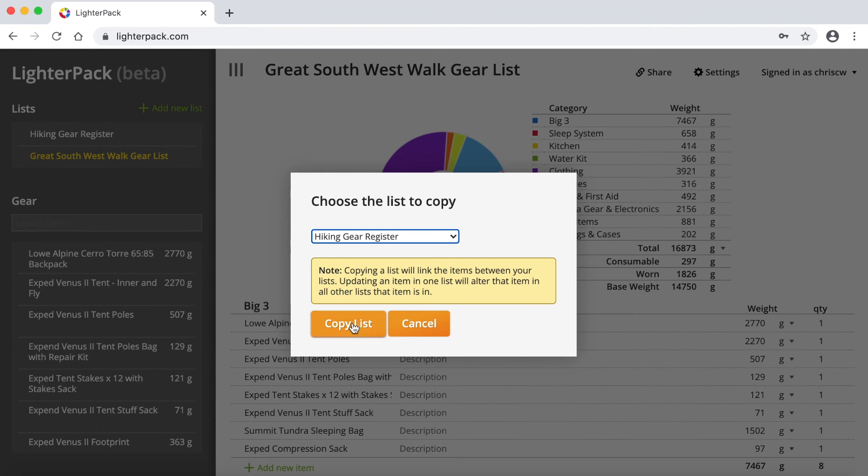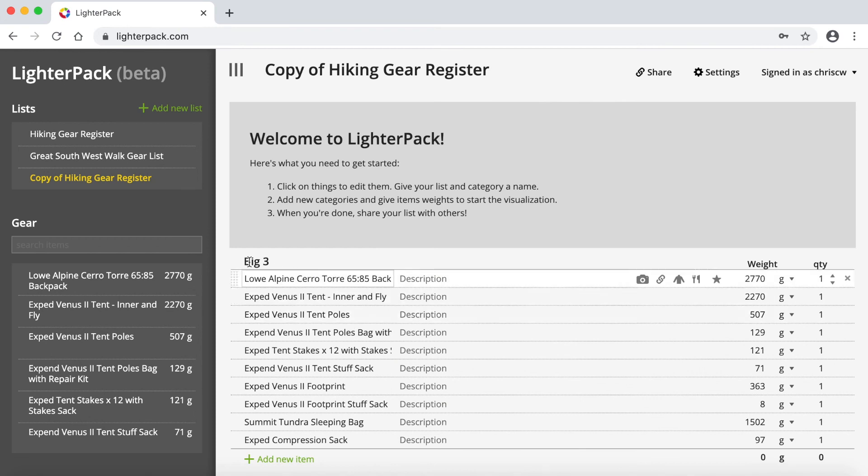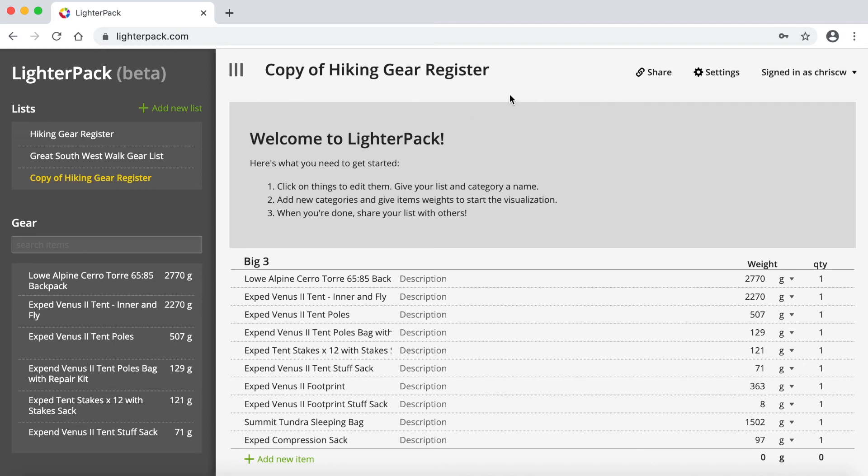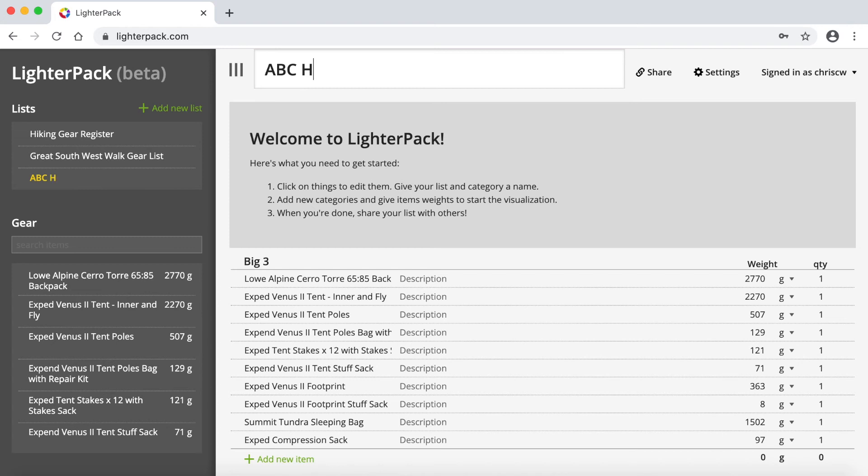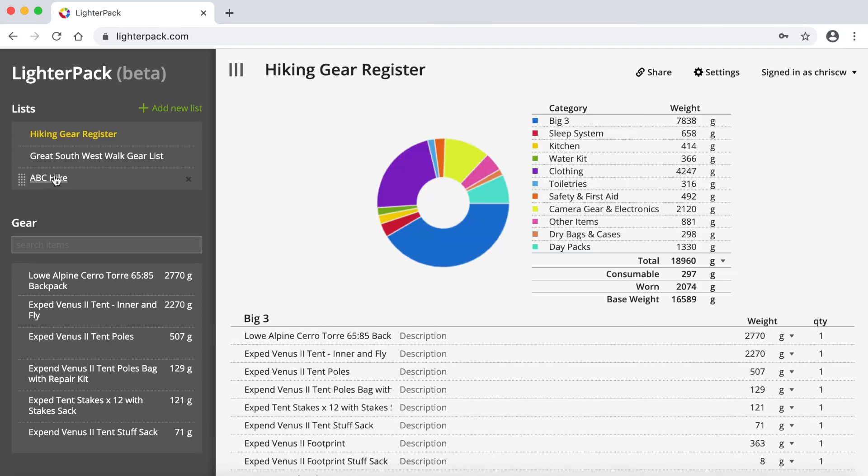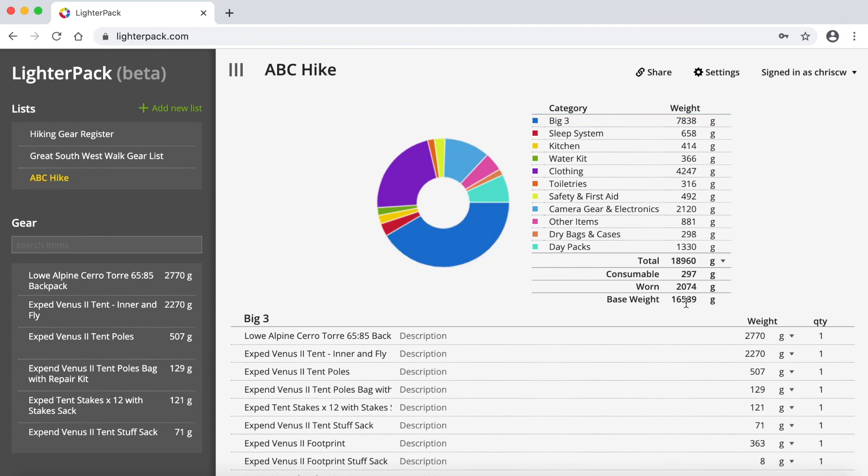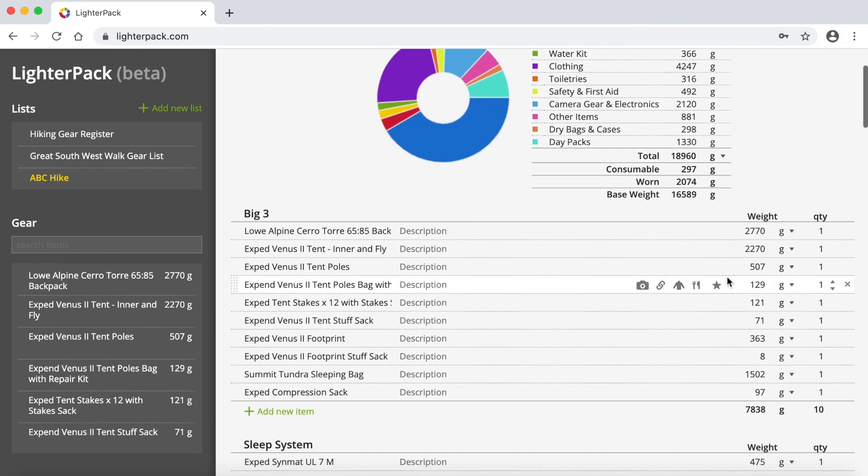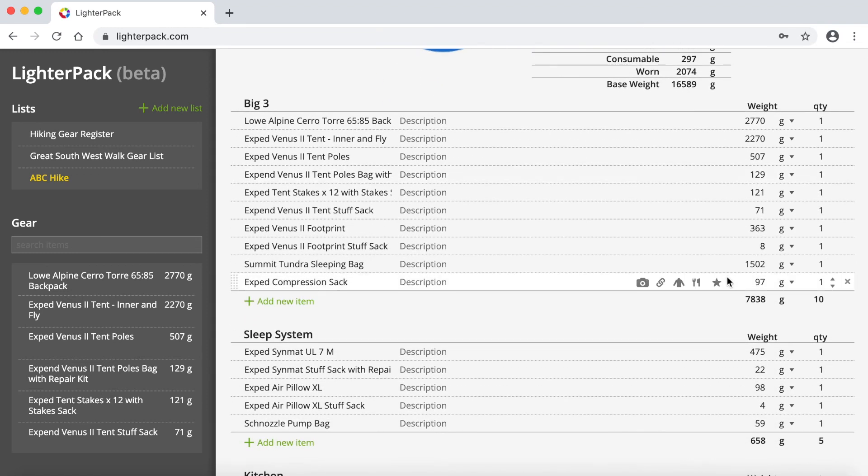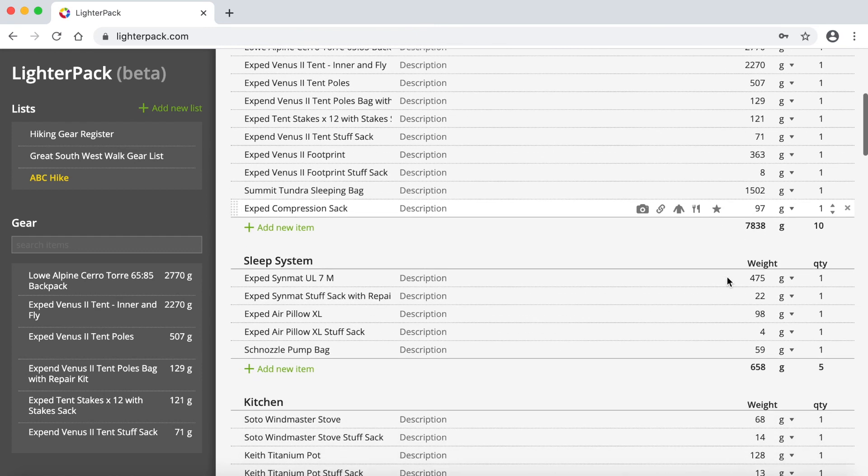So if you go copy list, it actually creates this new list here. So it's just called copy of hiking gear register. And this is what I did with that great Southwest walk one. And you can just rename it to whatever you like. So let's just call it ABC hike. And it's got everything in there that's in the hiking gear register. Now, if I just click out of that and then back into it. So you can see it's got exactly the same items in there at the moment.